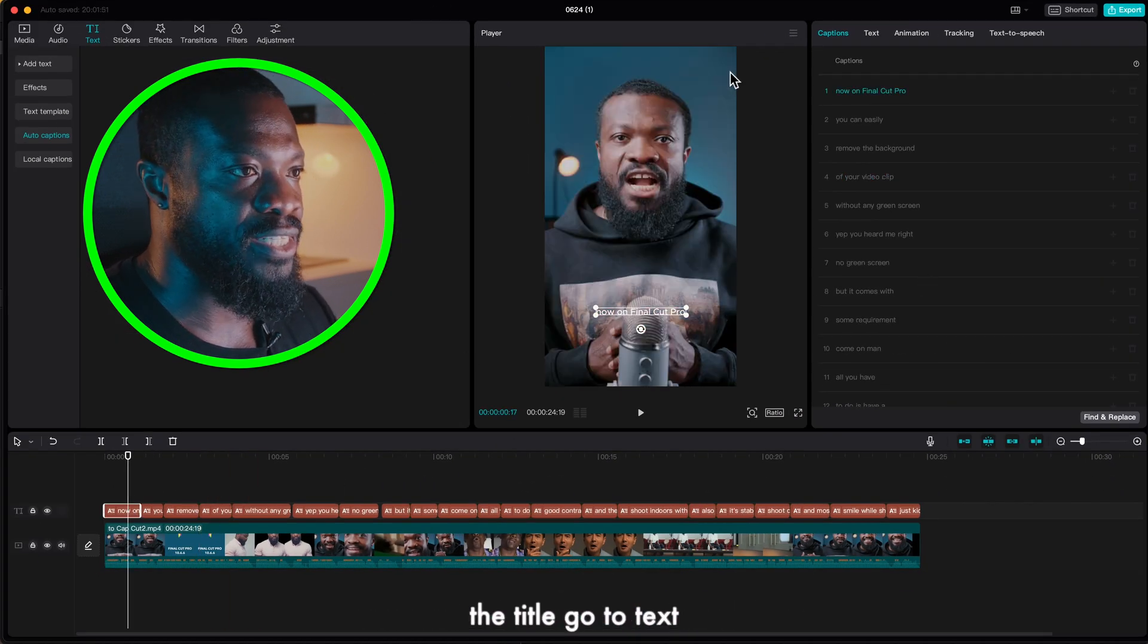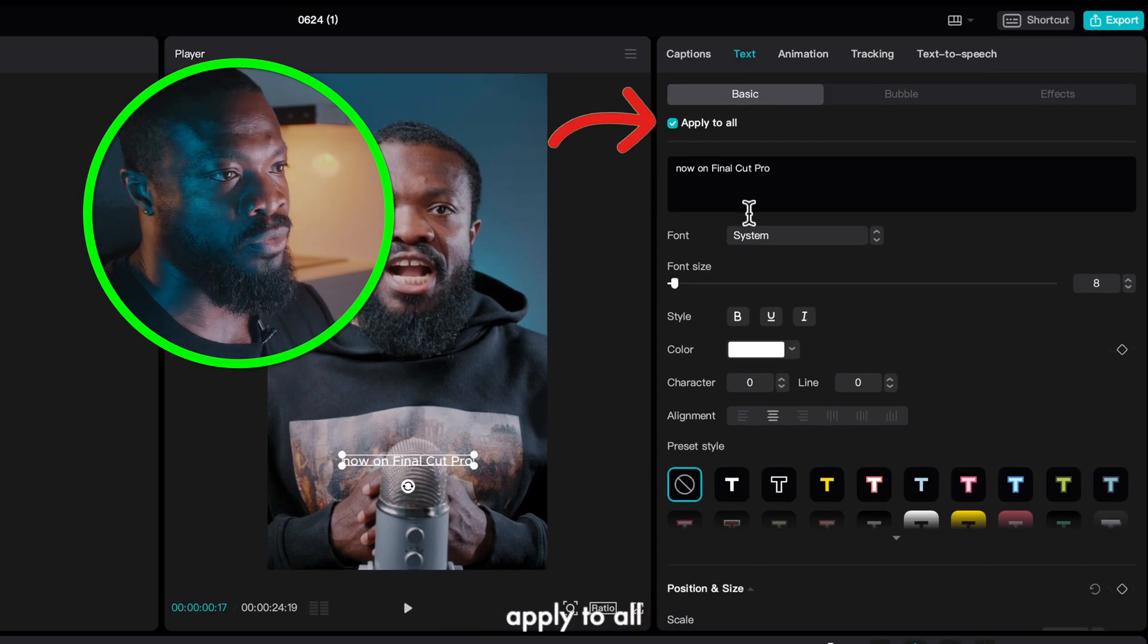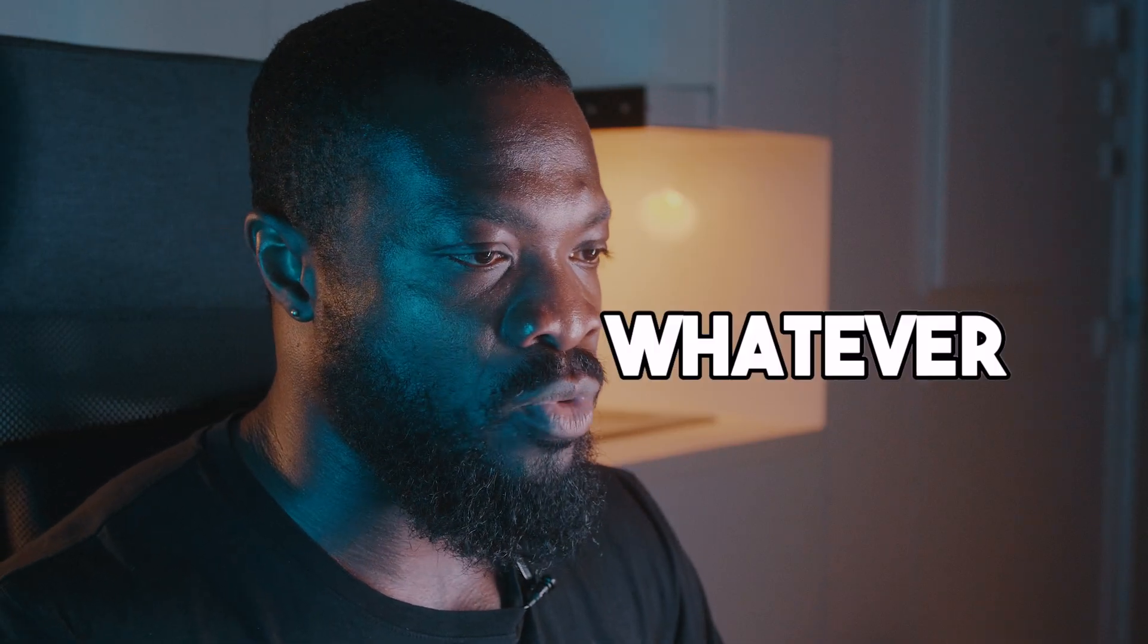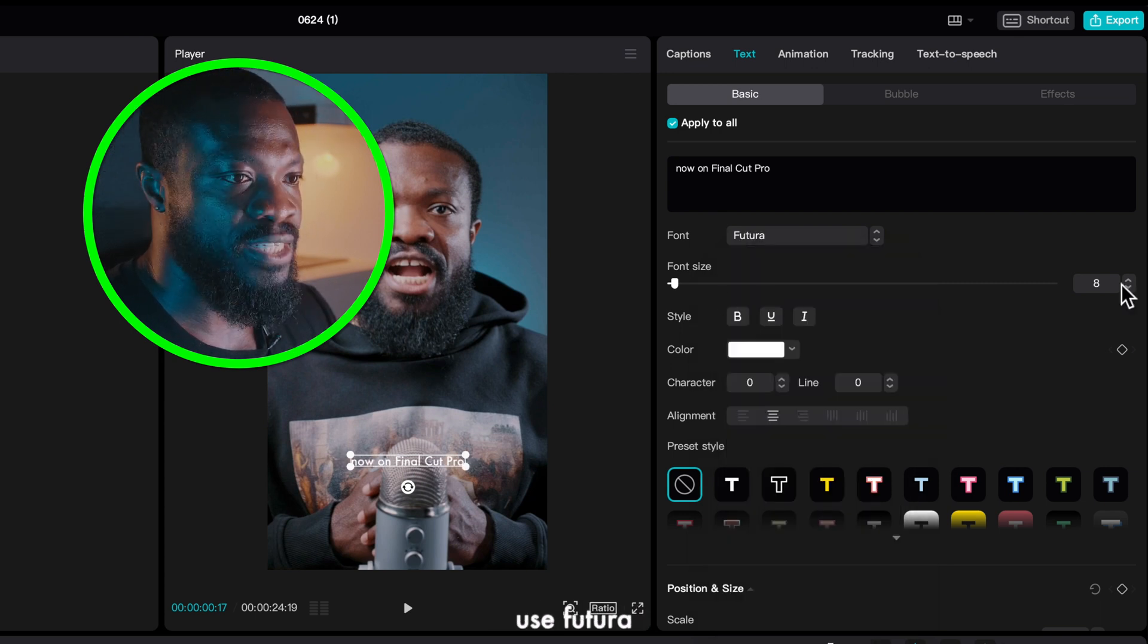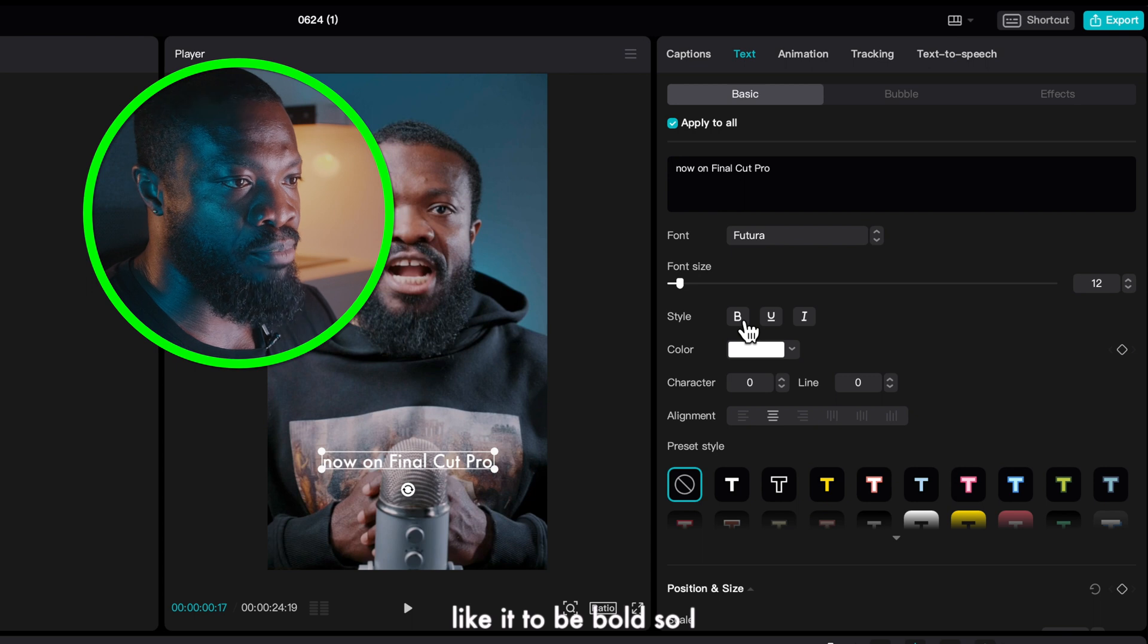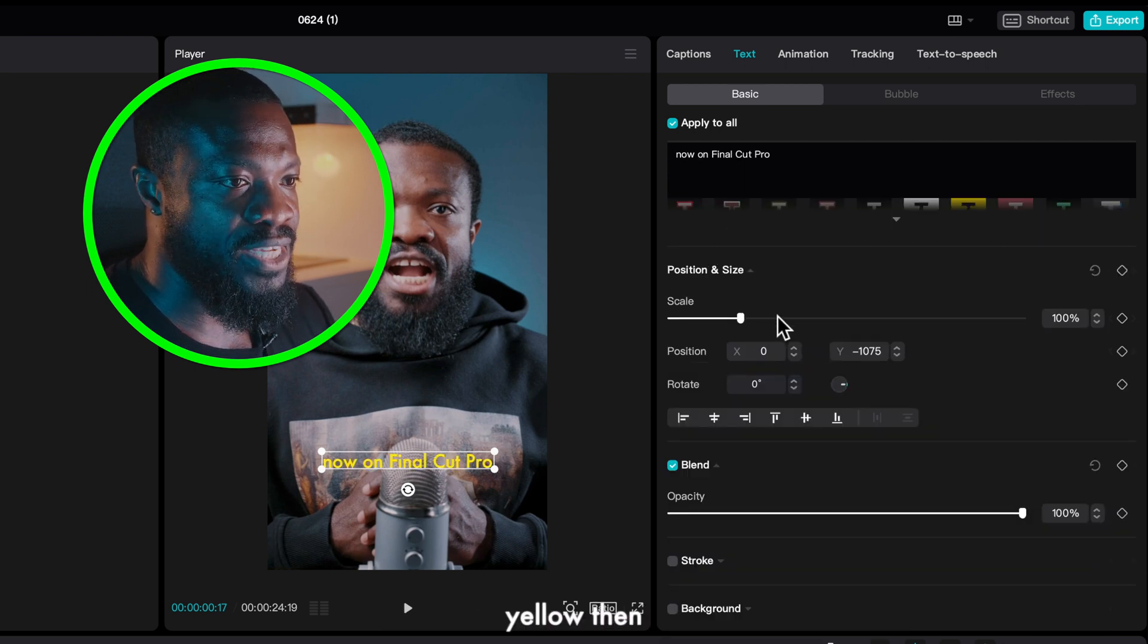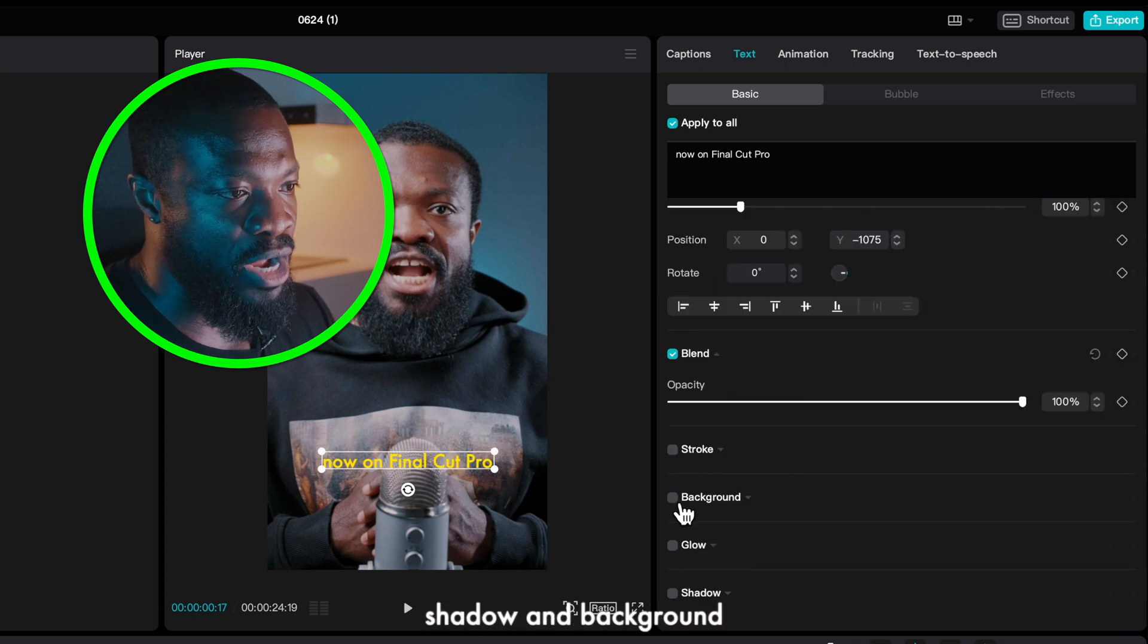Once you're done with that just click on the title, go to text and once you're there make sure you have applied to all. So this you just select the font style that you want. Usually with CapCut whatever font style you have on your computer it's going to bring it out in CapCut. So I will use Futura, the size I'll go with somewhere 12, I like it to be bold so I'll select that, the color I'll go with somewhere yellow. Then with the scale I'll leave it just like the way it is. Then if you want glow, shadow and background you can also use that.